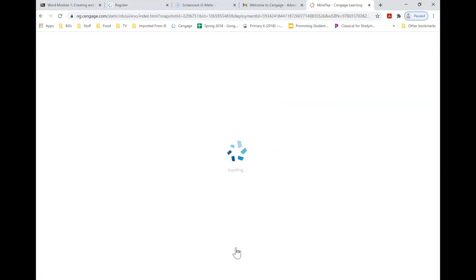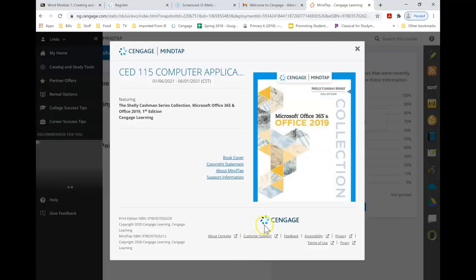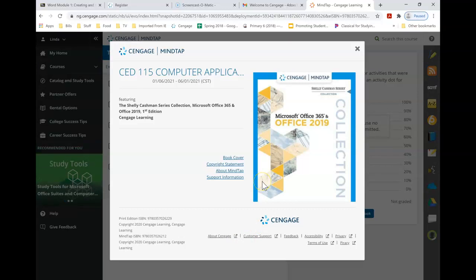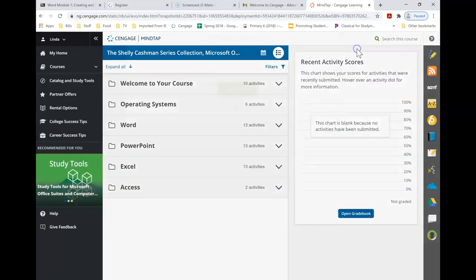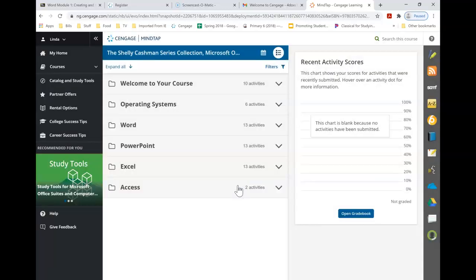The good news is you should only have to do this once. Once you have your e-text activated, and here we go. Here's our Microsoft Office book. This is the text that we use for CED 115. And I'm going to skip this tour.